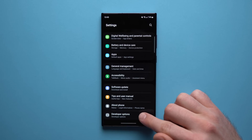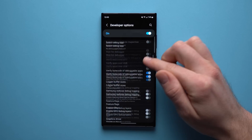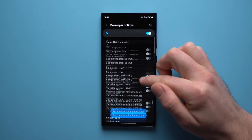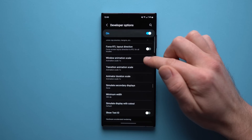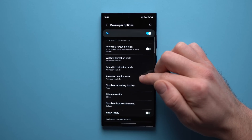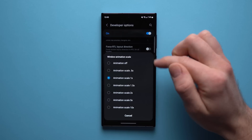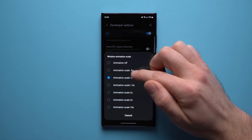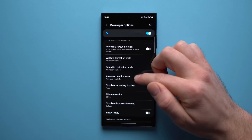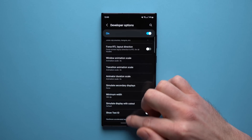Tap into Developer Options and then scroll down a little bit until you see something called Window Animation Scale, Transition Animation Scale, and Animator Duration Scale. You can see they're all set to 1x, but we're going to change this to 0.5x. So just go into all of these, change them to 0.5x, and now you're done.